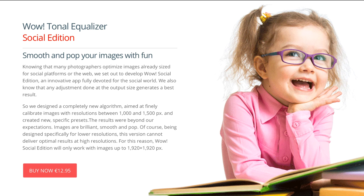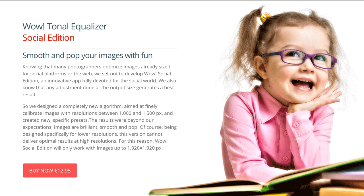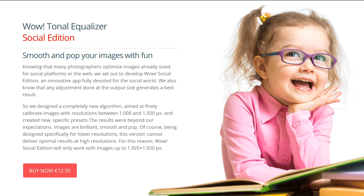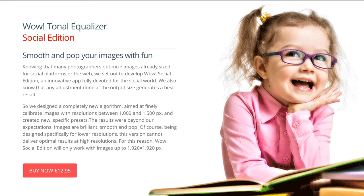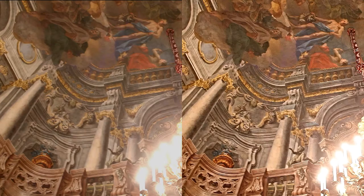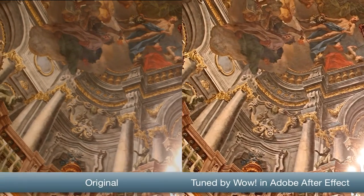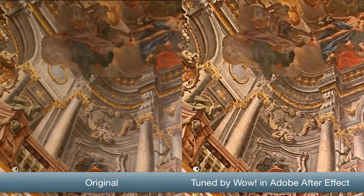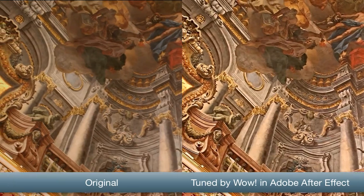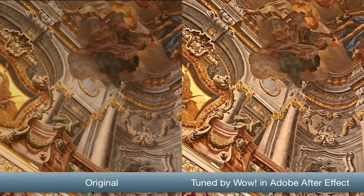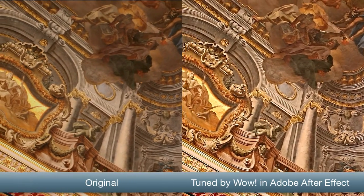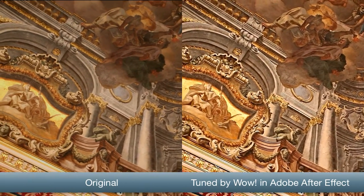In addition to the Premium Classic Edition, WOW offers the Social Edition fully developed for the social world, with a redesigned algorithm aimed at finally calibrating images with web resolutions, and a Video Edition specifically created for Adobe After Effects and Premiere Pro. Stay tuned!